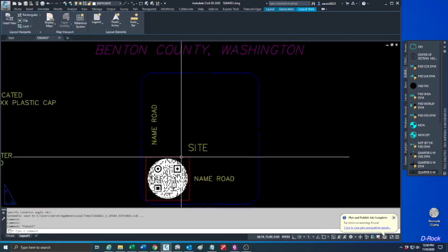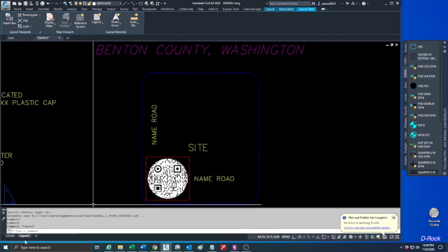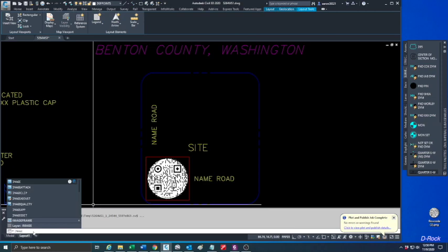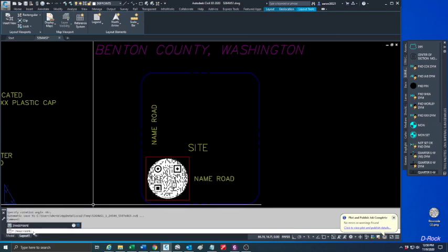If you want that little line to go away, there's a command called Image Frame. Type 'imageframe', set that to zero, and when I hit enter it will go away.